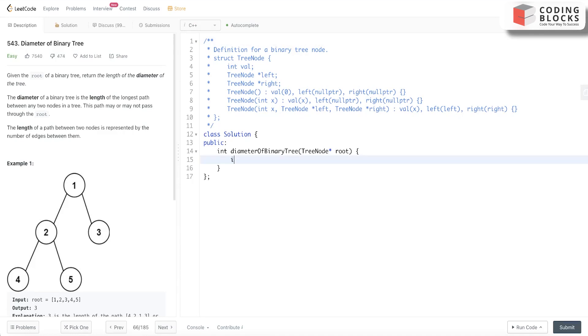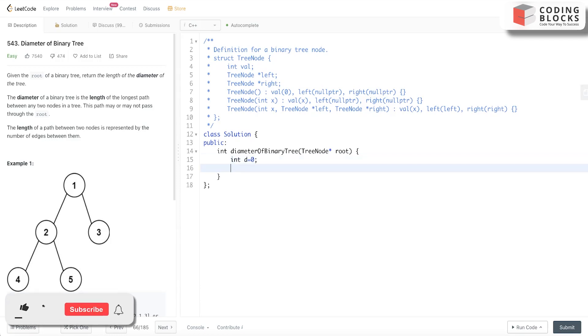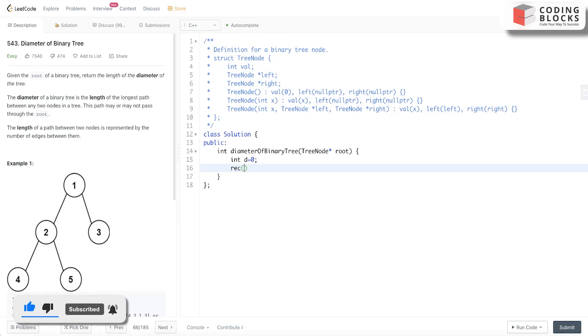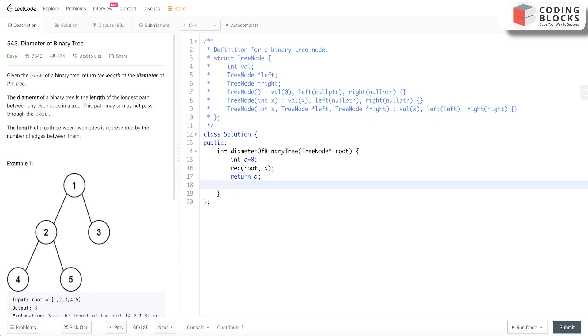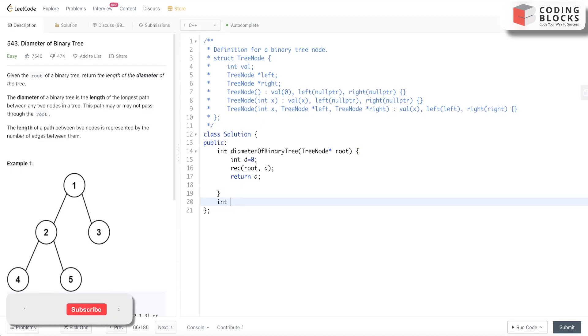Obviously, we will take a variable d equals 0 that will store our answer. We will call our recursive function that we will define and pass the root and the value d. What we will do is just return d. Cool. Now let's define the recursive function.